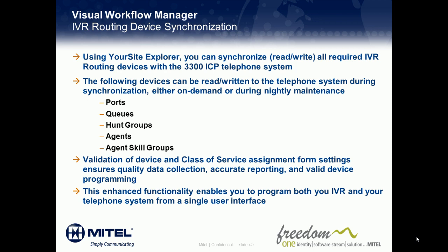Synchronization also validates device programming. Validation of device and class of service assignment form settings ensures quality data collection, accurate reporting, and valid device programming. This enhanced synchronization functionality enables you to program both your IVR and your telephone system from a single user interface.